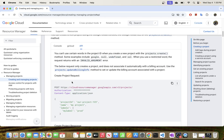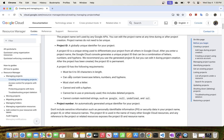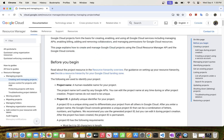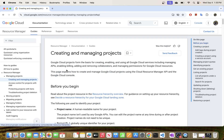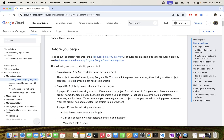Quickly, a project in Google Cloud Platform is a container where all of your resources live. So if you're creating a Pub/Sub or a BigQuery service, all of those must live inside the project. So let's go ahead now and create a project using Cloud CLI.